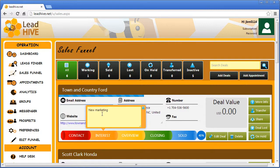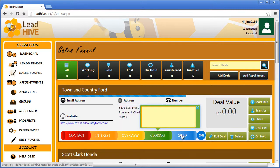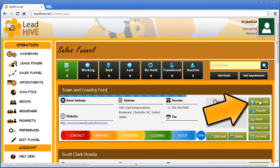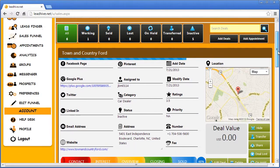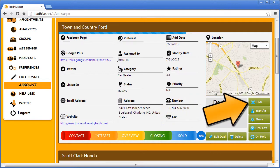Next I'm going to enter a brief level of interest, a quick overview, and then the Closing and Sold tabs for now I'm going to leave empty. Now let's take a look at the data you find under the More Info button. This is really handy when you need quick access to all of a lead's information. Just click Hide to hide all those details.